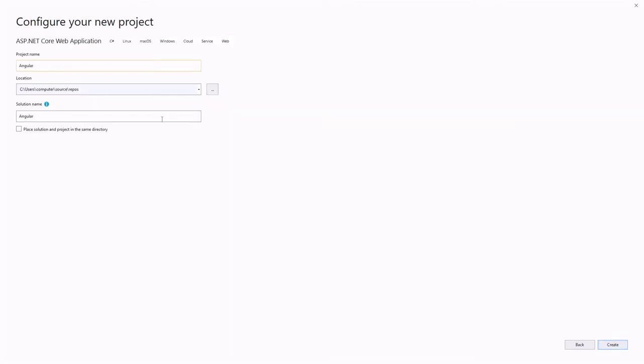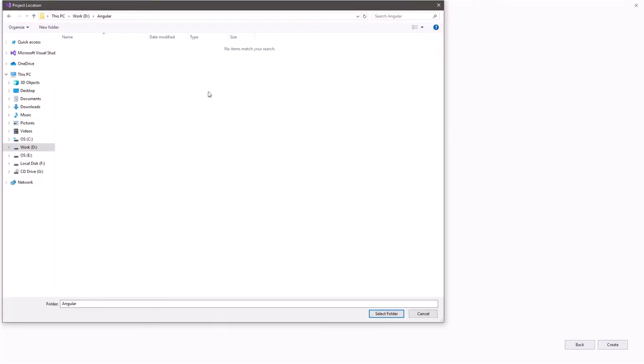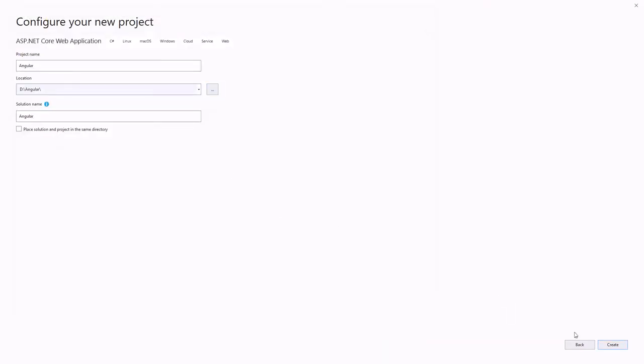Specify the name of this project, location, and solution name. Click the Create button.